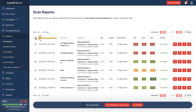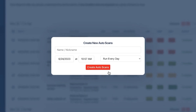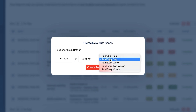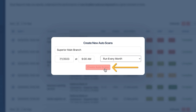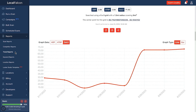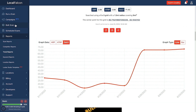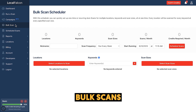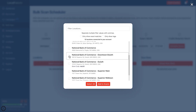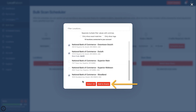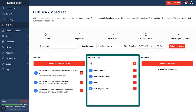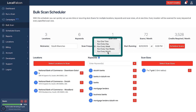You can also schedule automatic scans. Choose from a previous scan or scans, select the date and time you want it to run, then select how often you want it to run. Running regular scans allows you to track your progress over time, and Local Falcon even gives you a trend report of your previous scans. You can also run or schedule scans using the Bulk Scan Scheduler, which can save you time — add multiple locations, your keywords, and scan size, then run once or schedule on a regular basis.